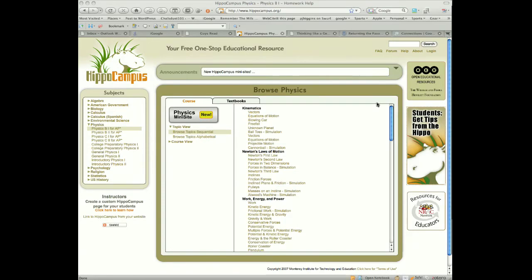Okay, we're going to do a quick screencast here on hippocampus.org, which is a site I just found today. It's got a pretty interesting name. It's got the hippocampus, which is a brain thing.